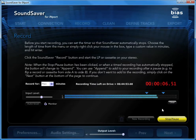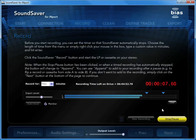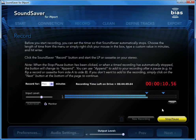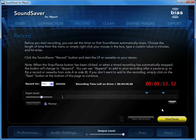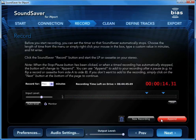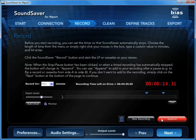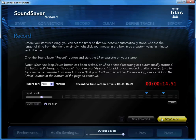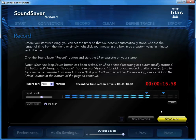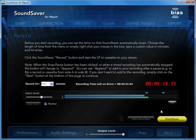You can also set a record timer to record for a specific length of time so you can walk away from your computer while it's recording and not have it fill up your hard drive. When you've recorded one side of your LP or cassette, click the Stop Pause button, flip the record or tape, and then click the Append button to continue recording. You can also simply let SoundSaver keep recording while you flip the LP or cassette. It's easy to edit that silence out later.